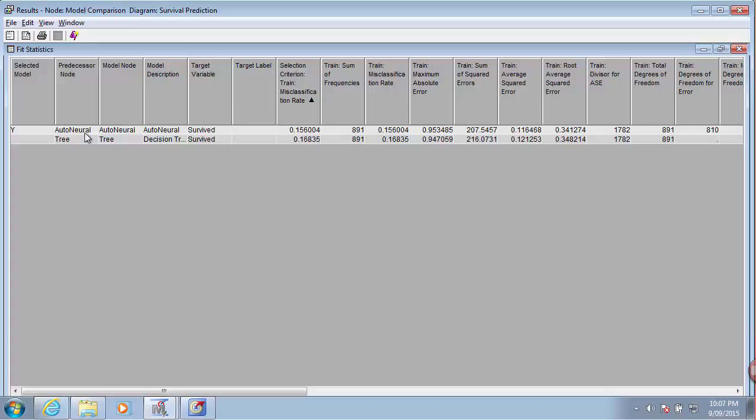The selected model is the neural network, because it has a lower misclassification rate. Neural network has a misclassification rate of about 15% and our decision tree has a misclassification rate of about 16.8%.